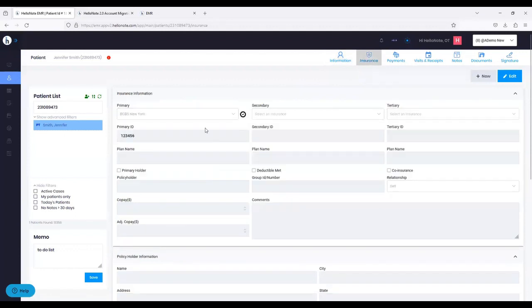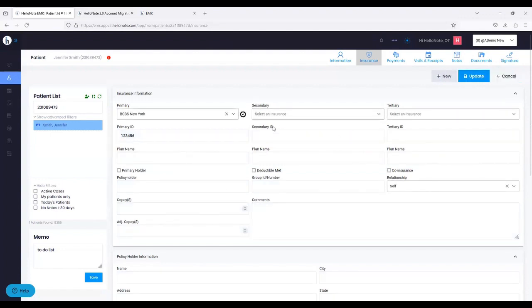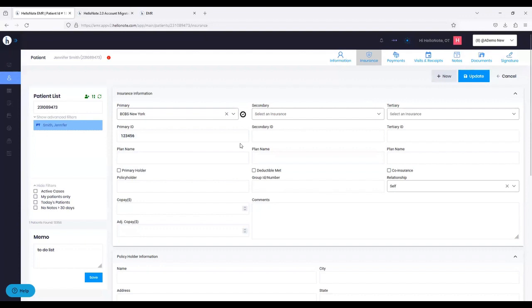Next tab is the Insurance Tab — very similar to 1.0. One difference — and I know we had a lot of requests for this — is that instead of allowing you to start typing right away, we now have an Edit button. You have to click edit before making changes. Of course, you can select all the insurances — primary, secondary, tertiary — ID numbers, copayment amounts, and so on.